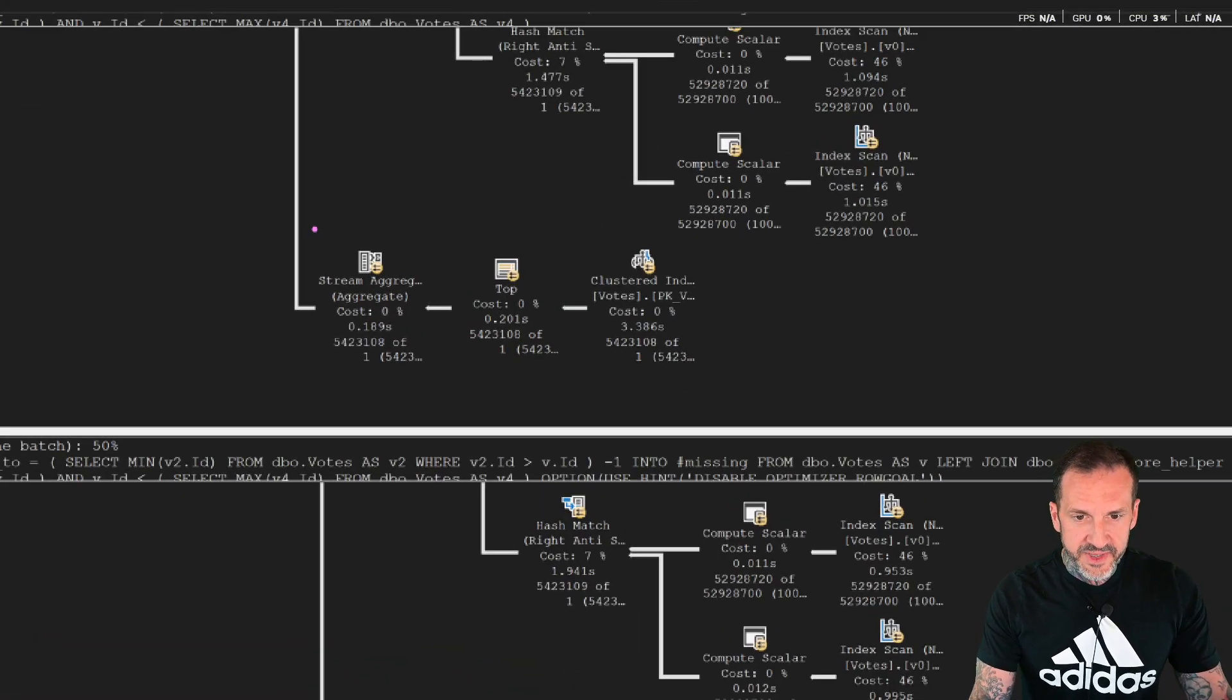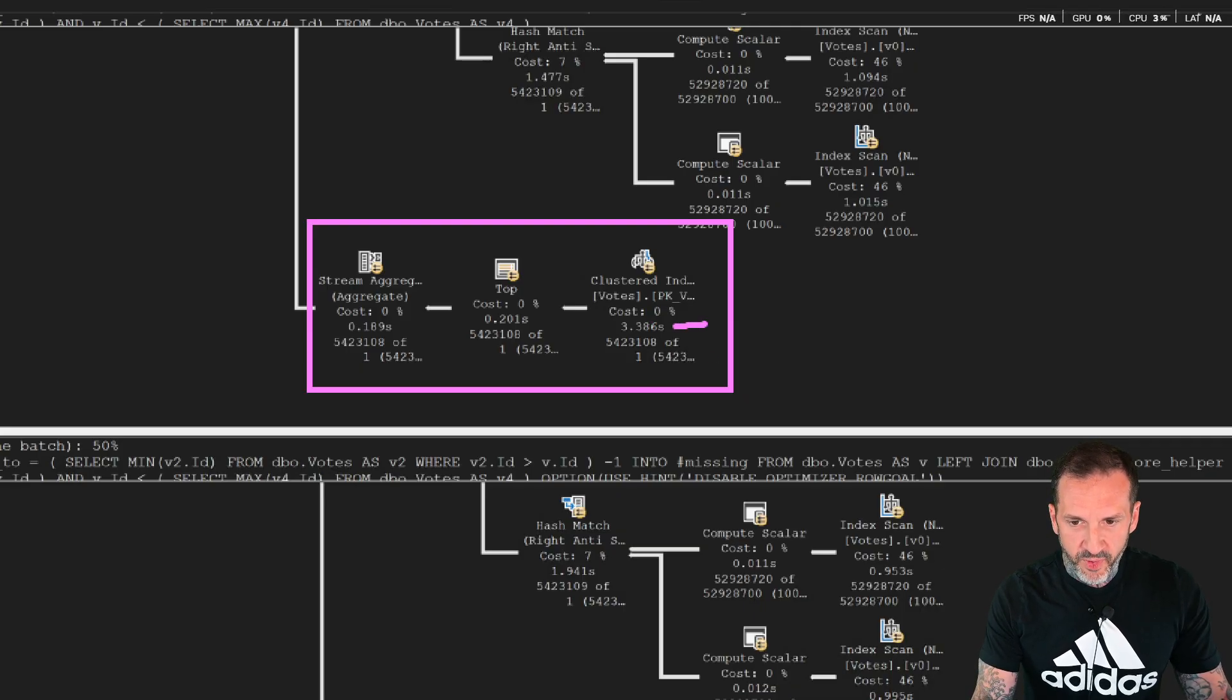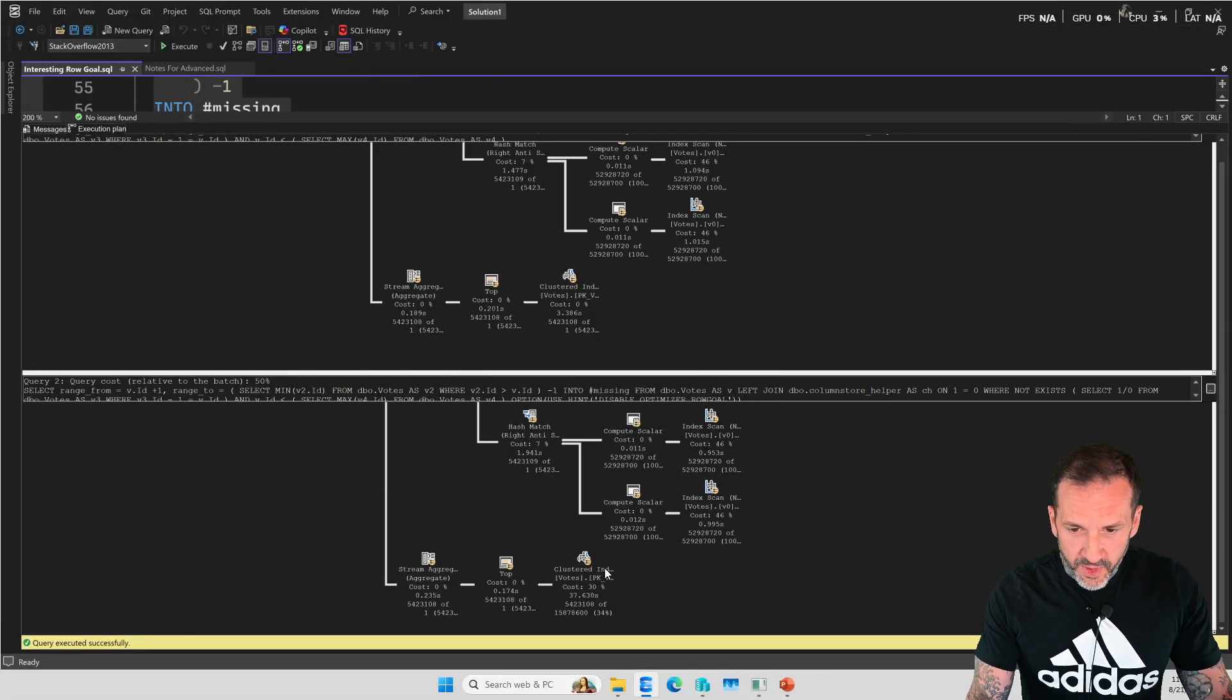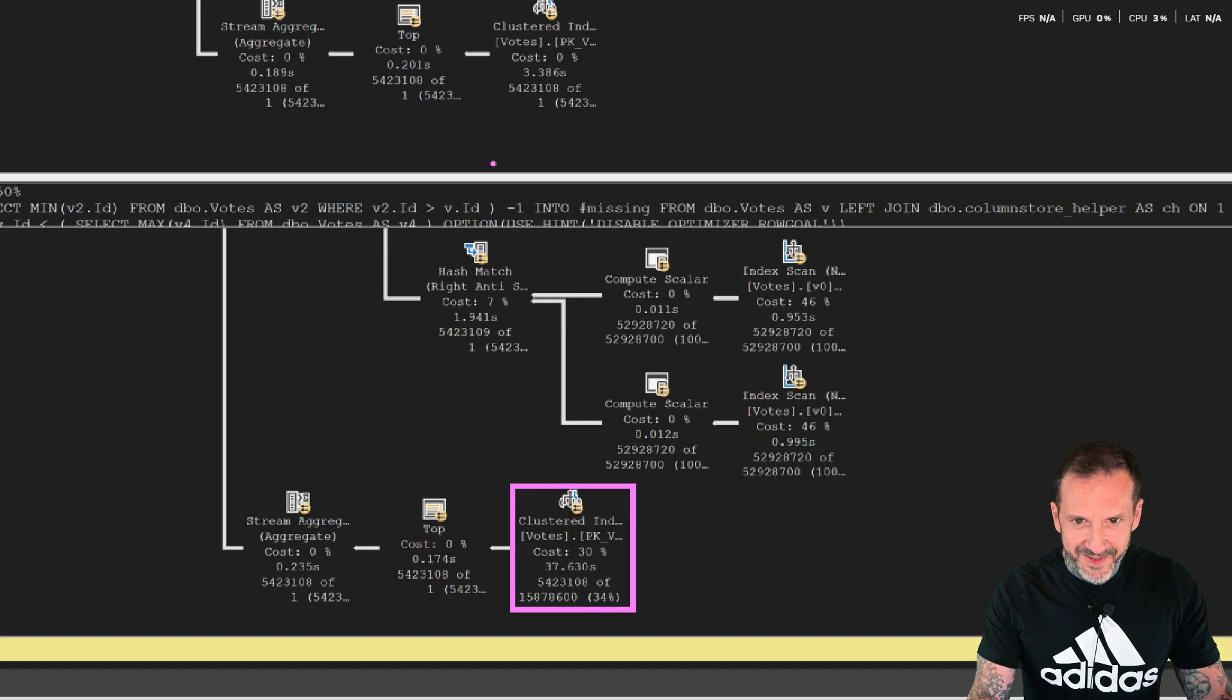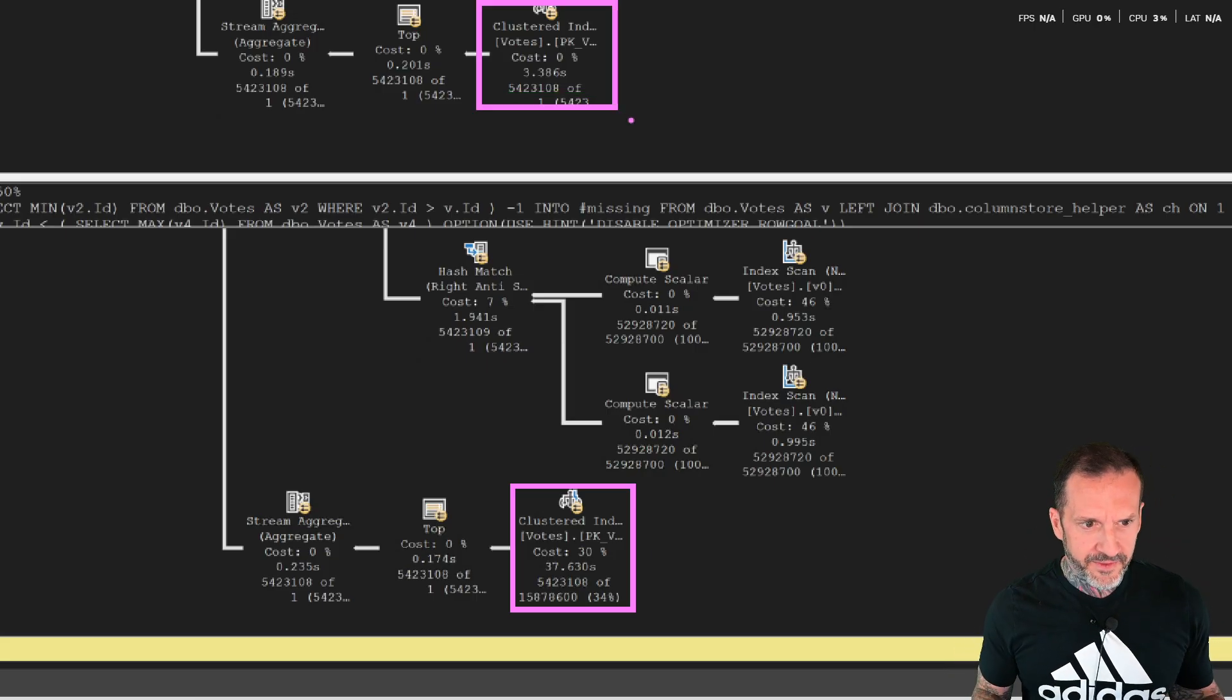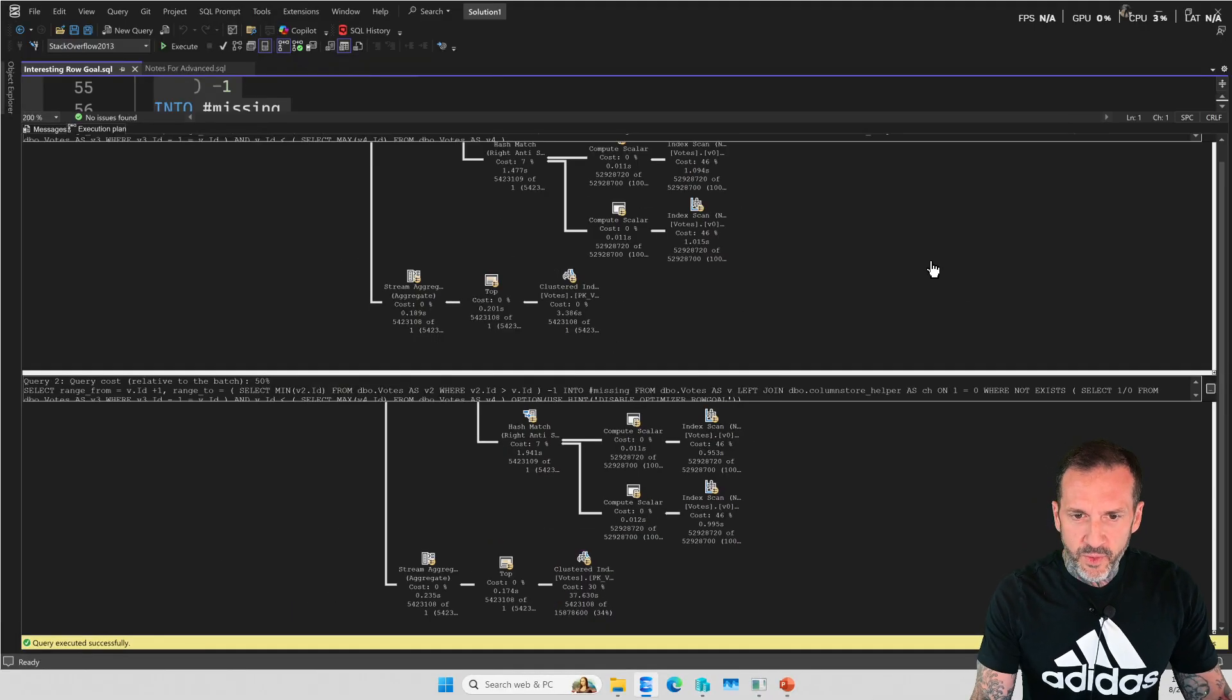I'm just going to shuffle these query plans around a little bit. The biggest time suck in these query plans was right in this branch. This one took 3.386 seconds, which isn't bad. This is the fast query plan. This one took 37 seconds, which is bad. That's like a 10x slowdown for this one operator.